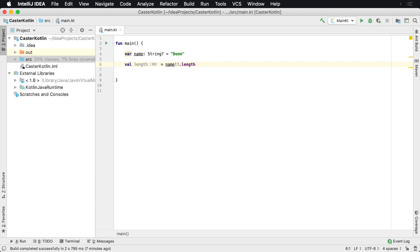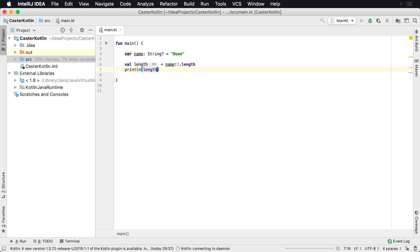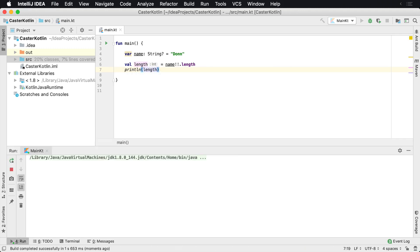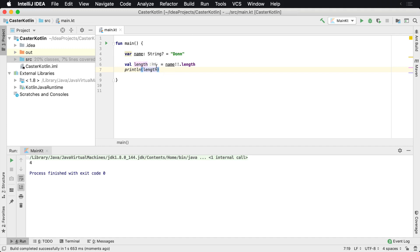And then what will happen is we can say println length and then we can run it. What will happen is we'll then have an int value, which is going to be a regular integer, so it's not going to be nullable, and then we'll get the length of four.